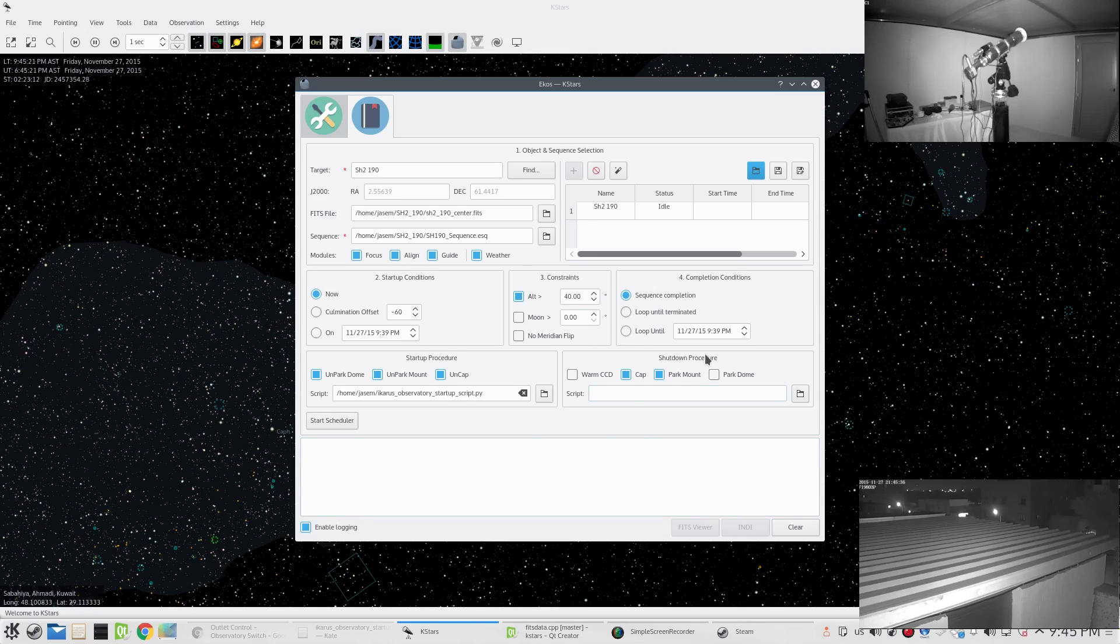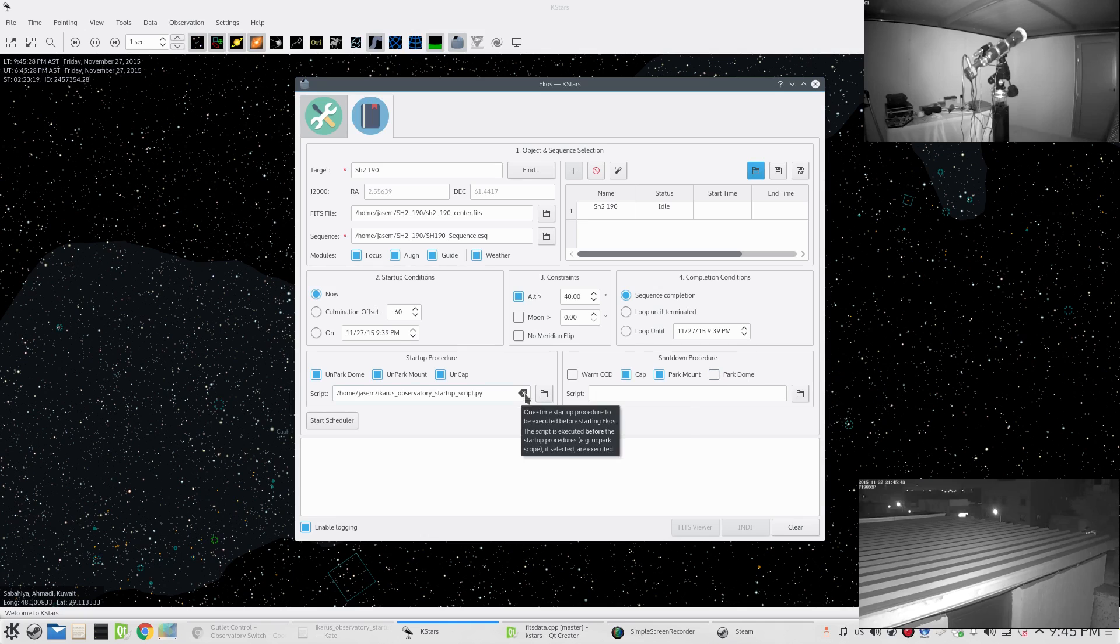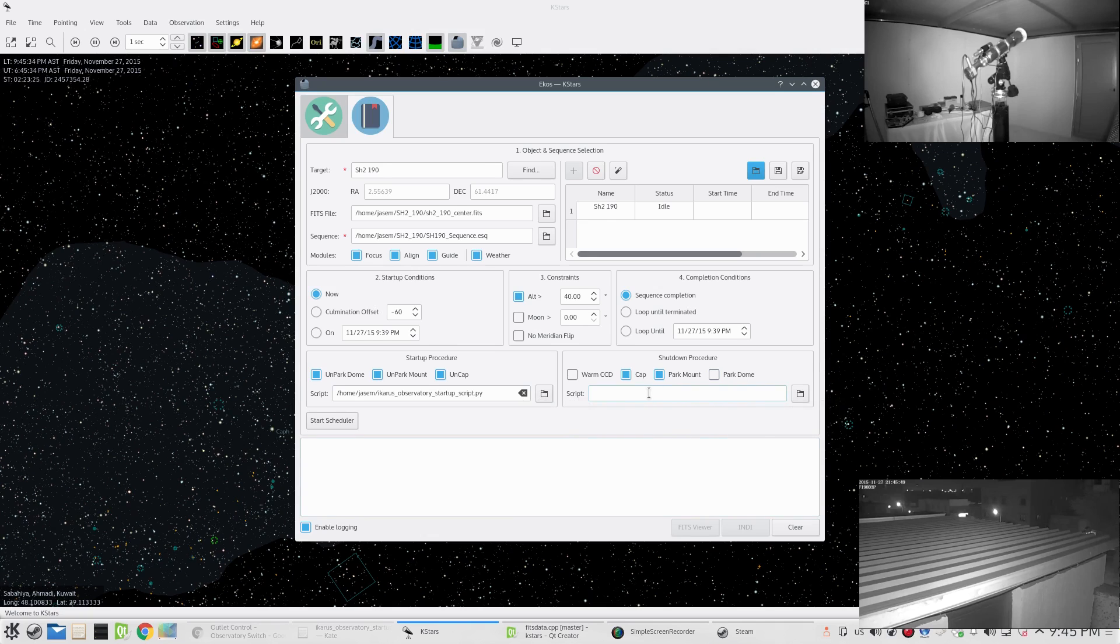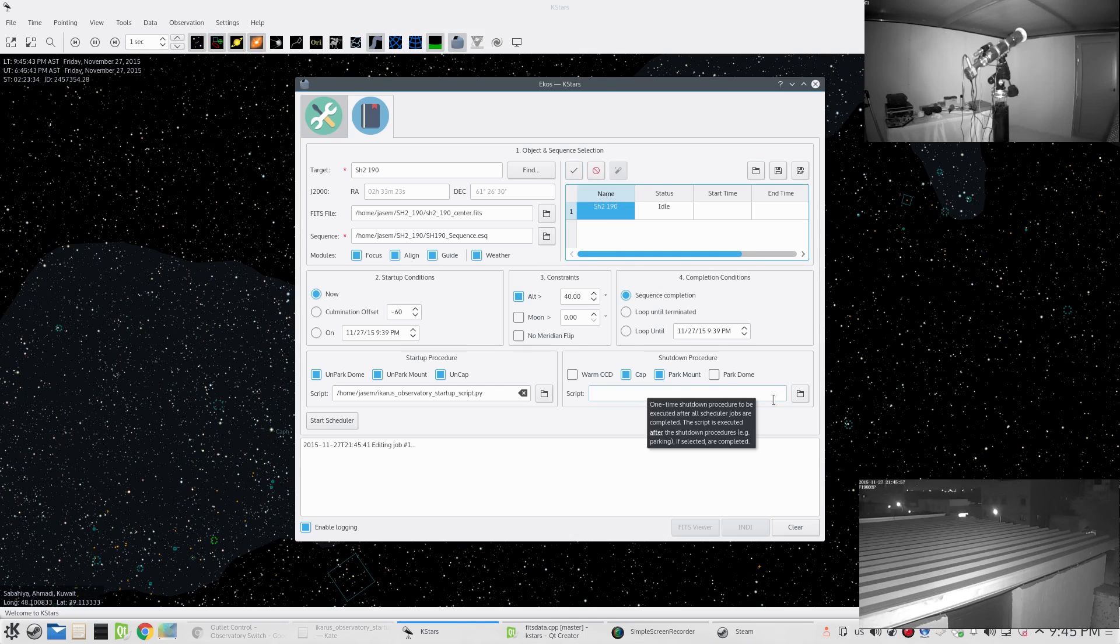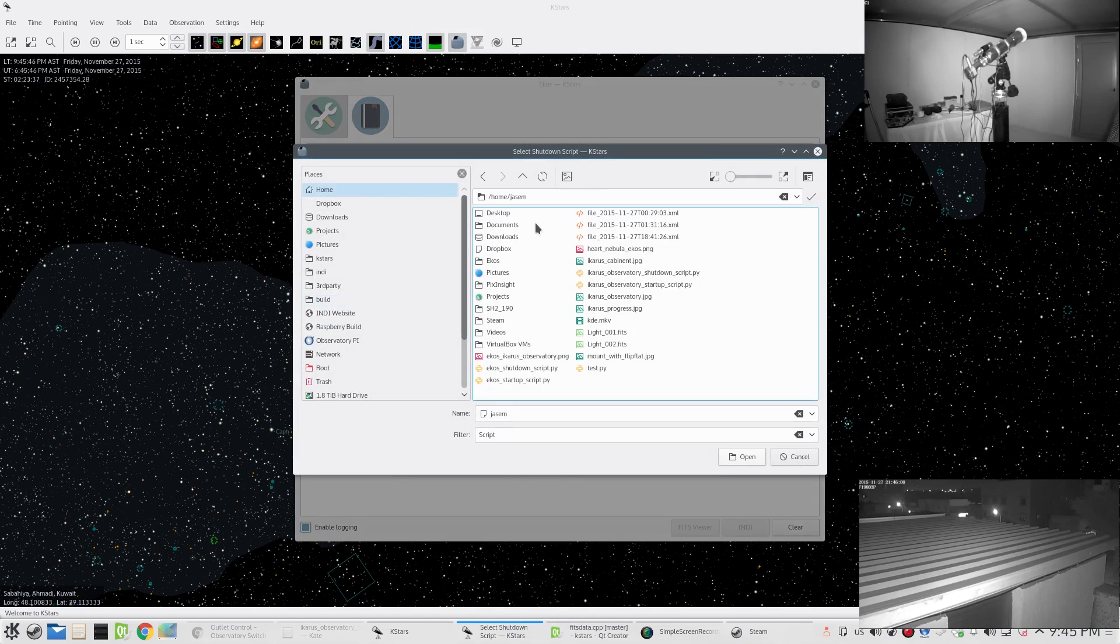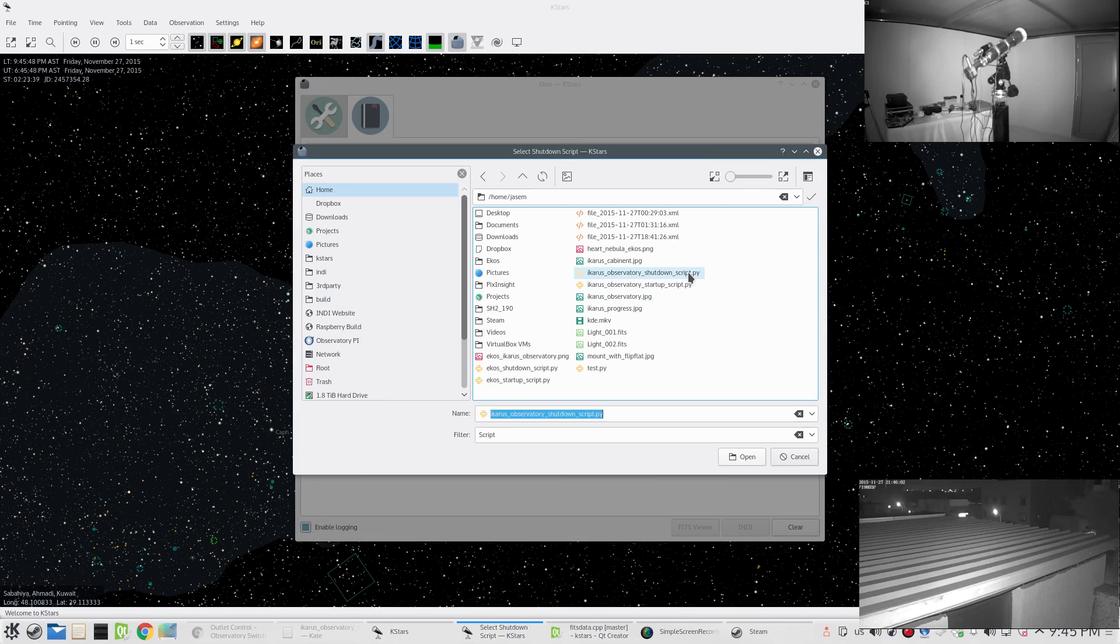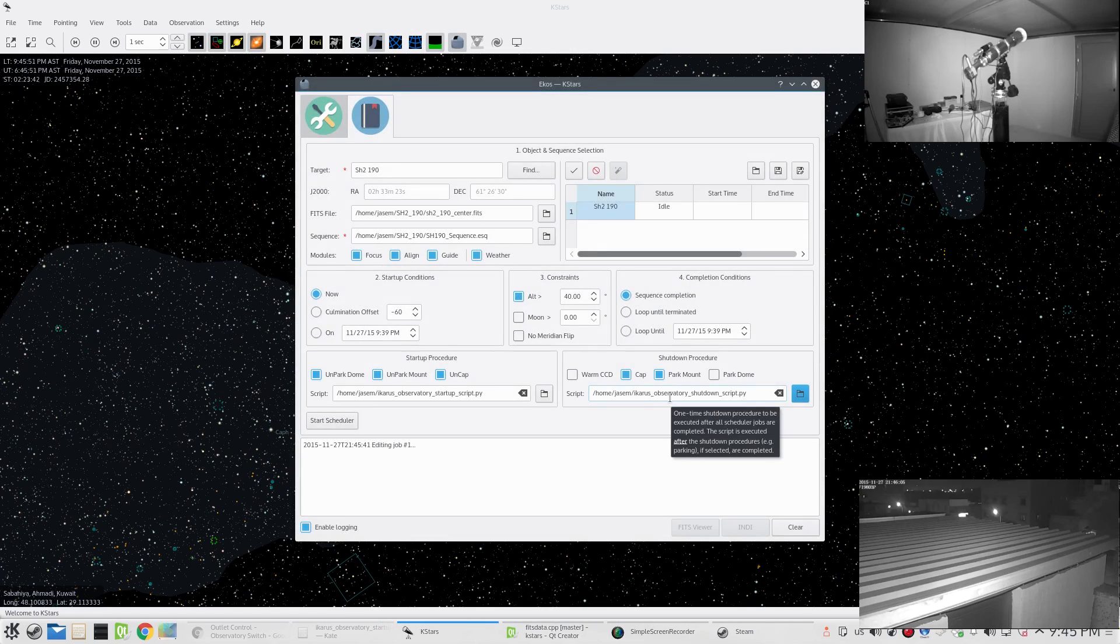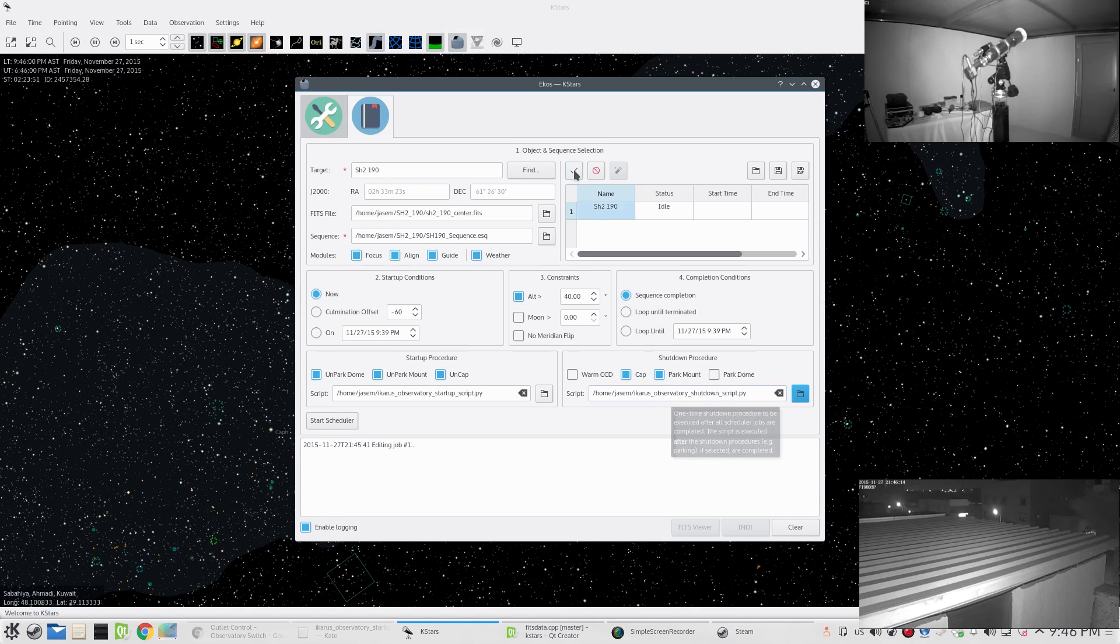After everything finishes or if the weather is bad, the shutdown procedure is executed. It starts by executing these checkboxes here and then it moves to the shutdown script if we have one. I do have a shutdown script - let me edit the job. My shutdown script will simply kill the remote indi server and turn off the power to the equipment. After I'm done with that, I applied the job.